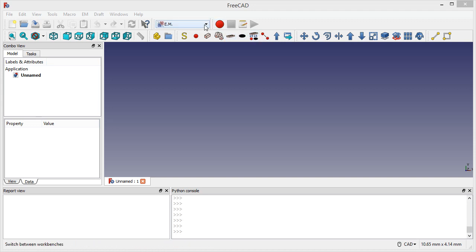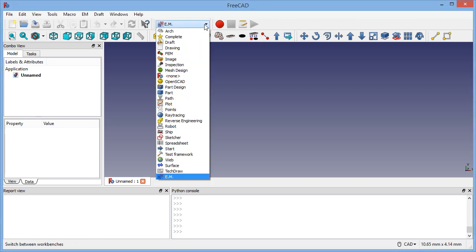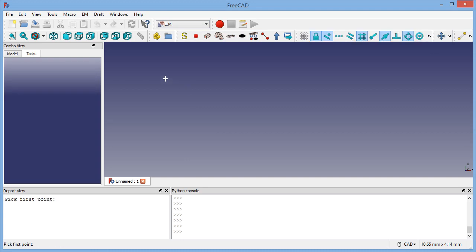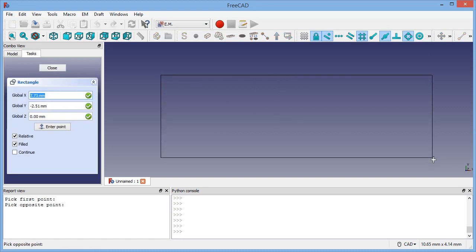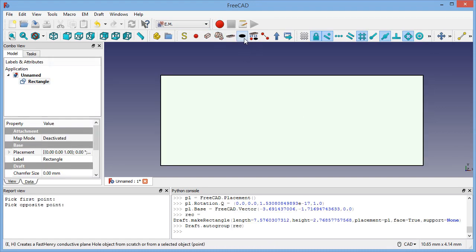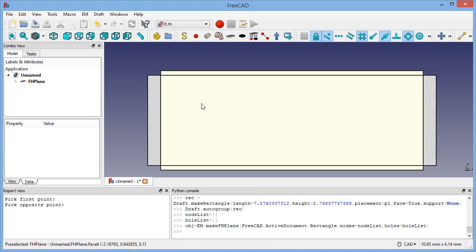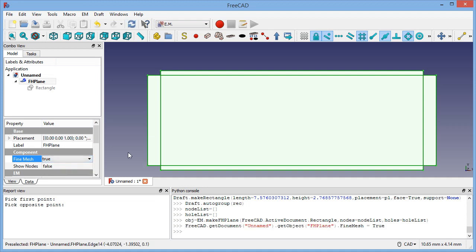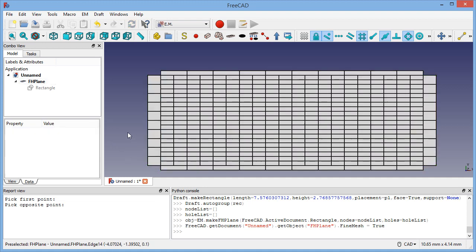So let's draw a rectangle here, the basis of our ground plane, then we create the ground plane as usual. Then we can show the prime mesh. We also have a new option if you want to show the underlying nodes for the ground plane.